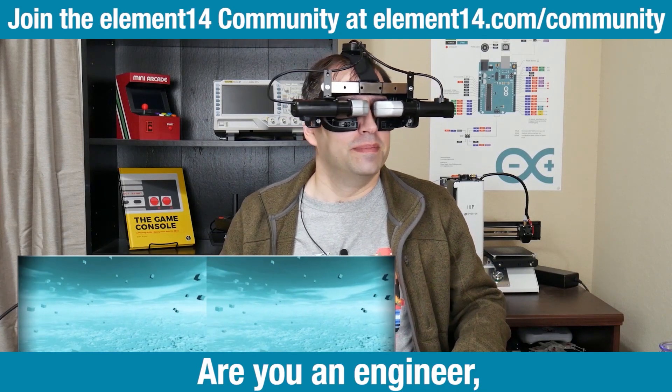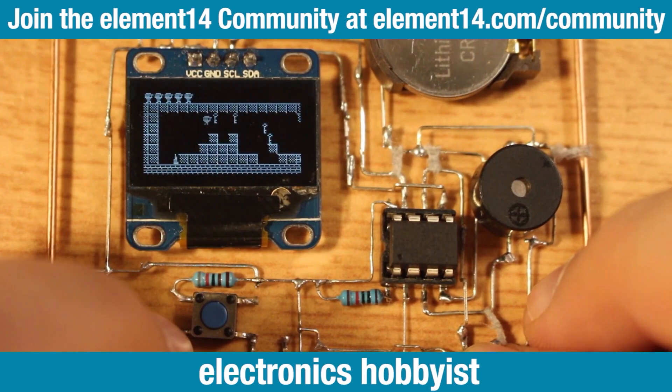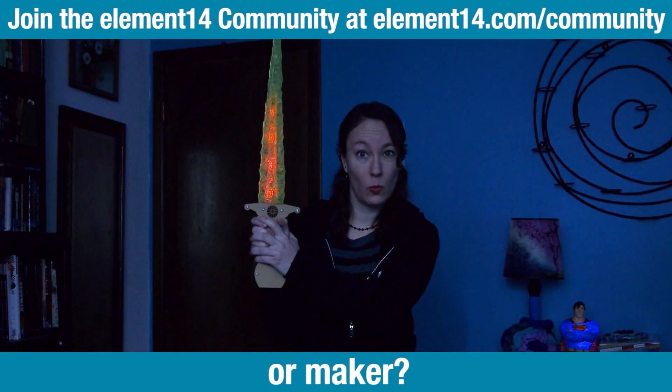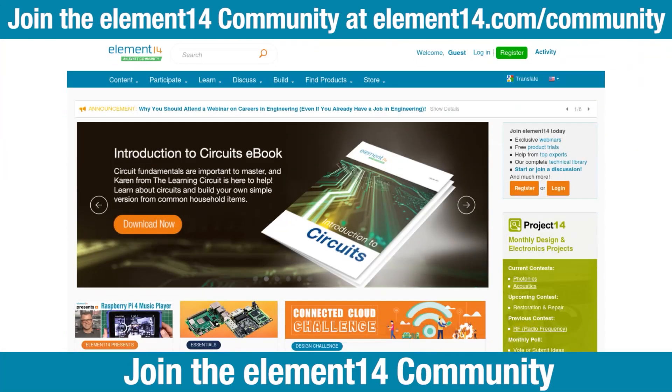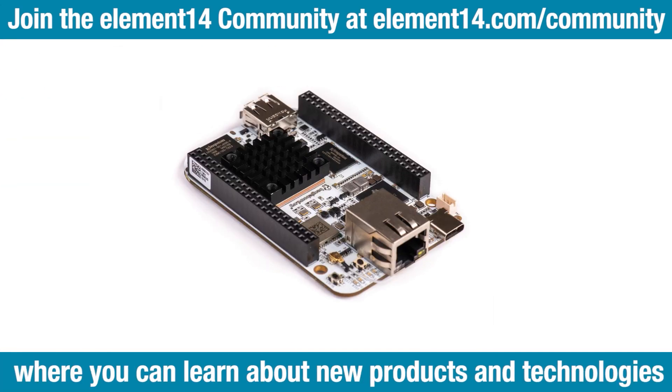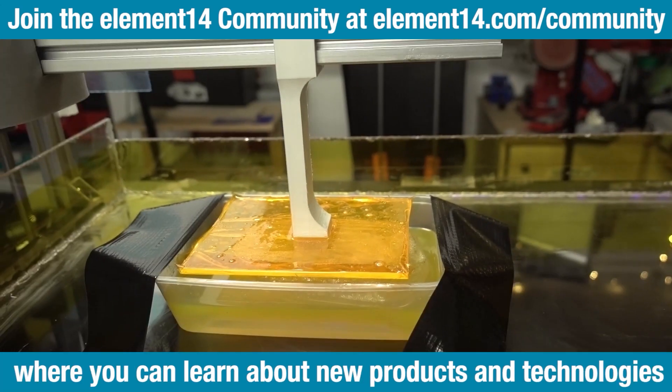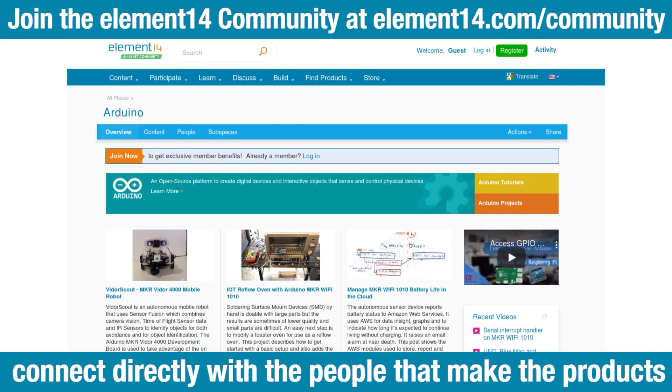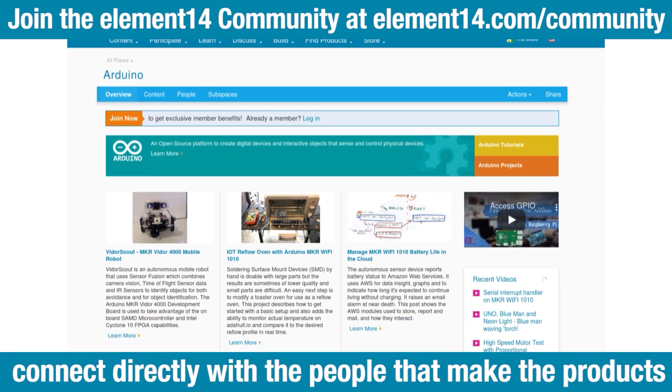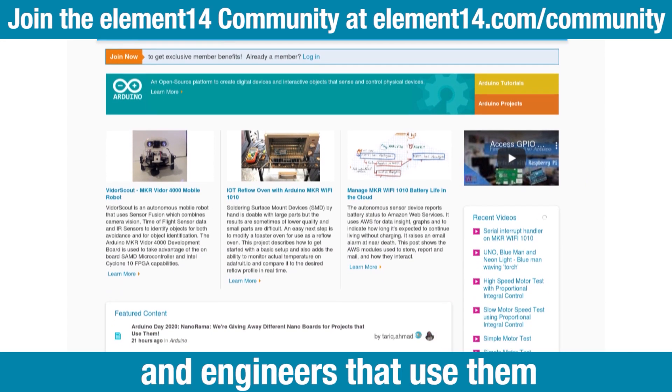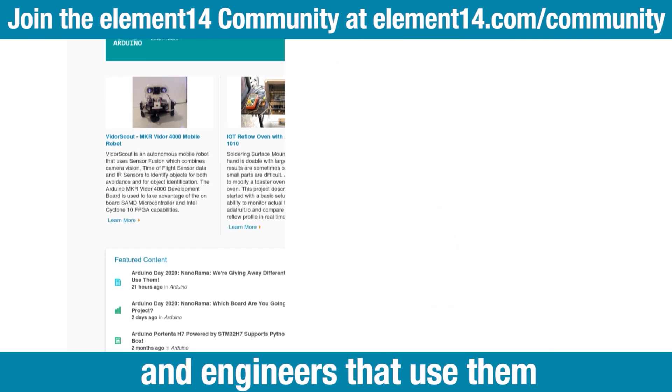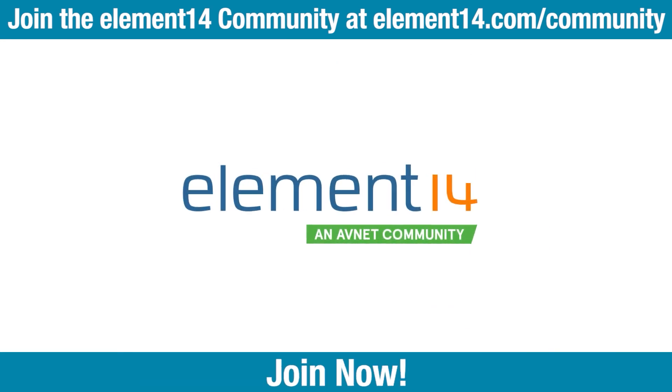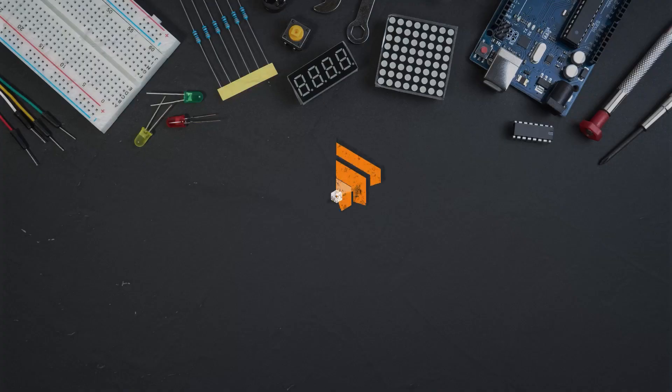Are you an engineer, electronics hobbyist or maker? Join the Element 14 community where you can learn about new products and technologies, see cool projects and connect directly with the people that make the products and the engineers that use them. Join now!